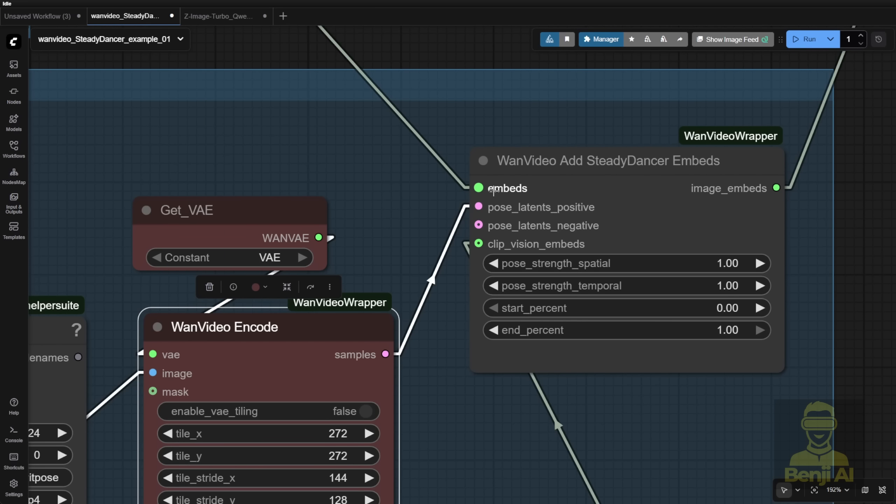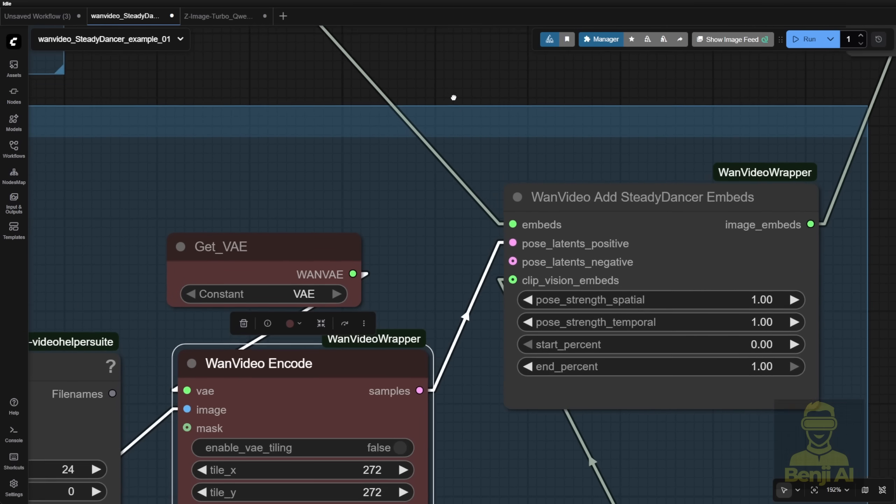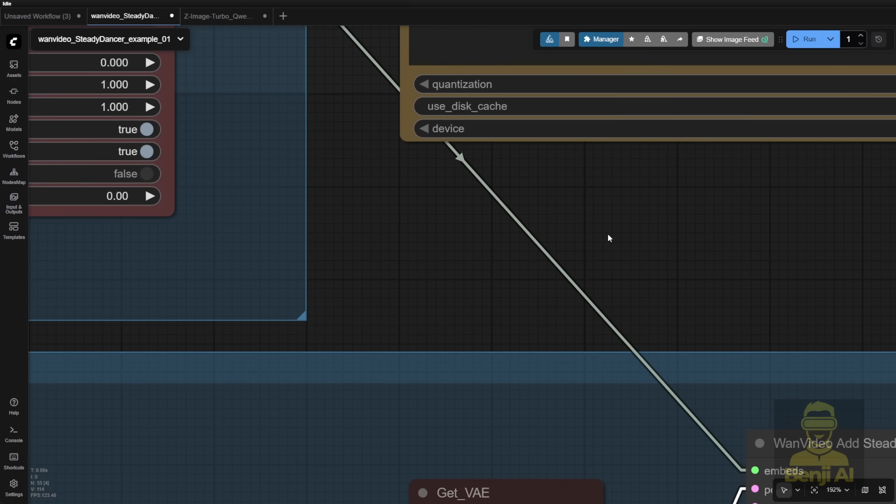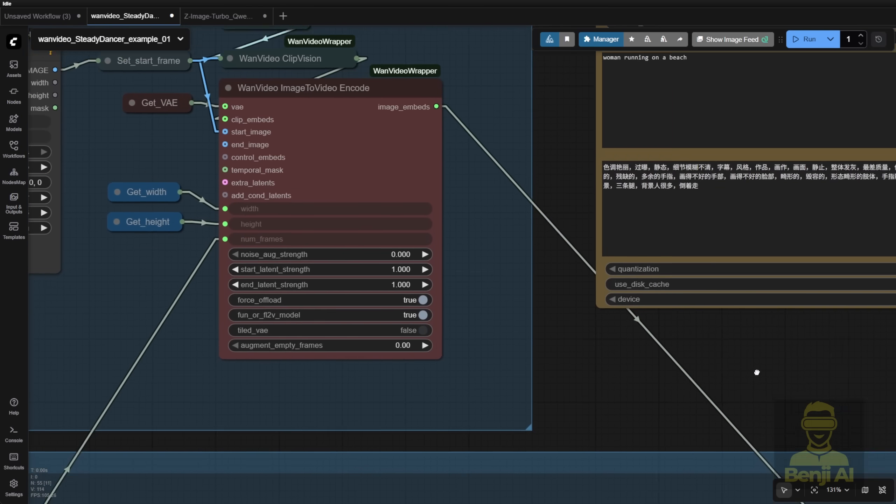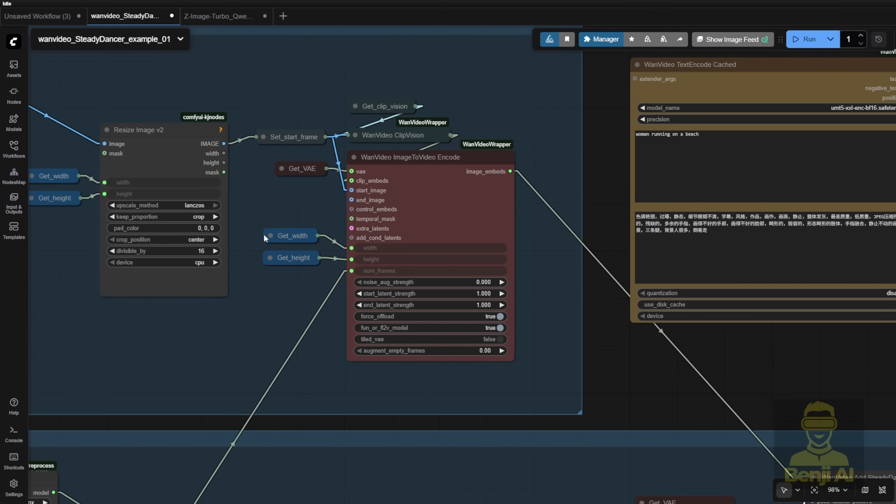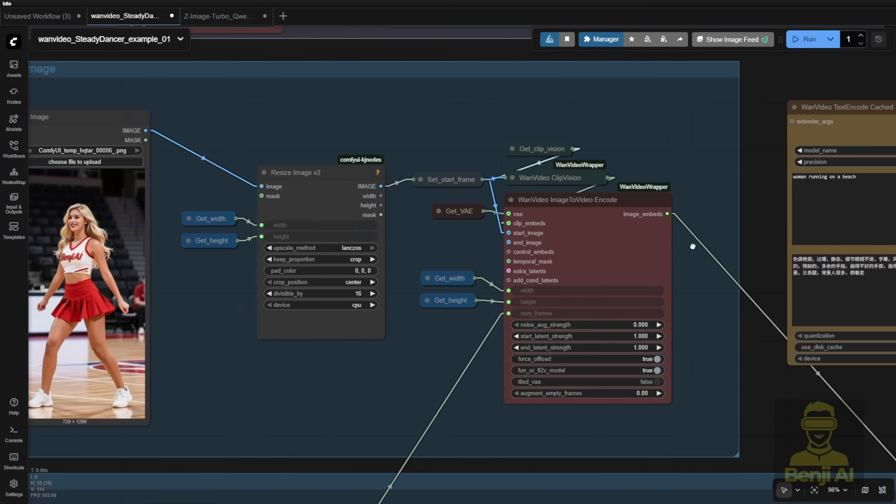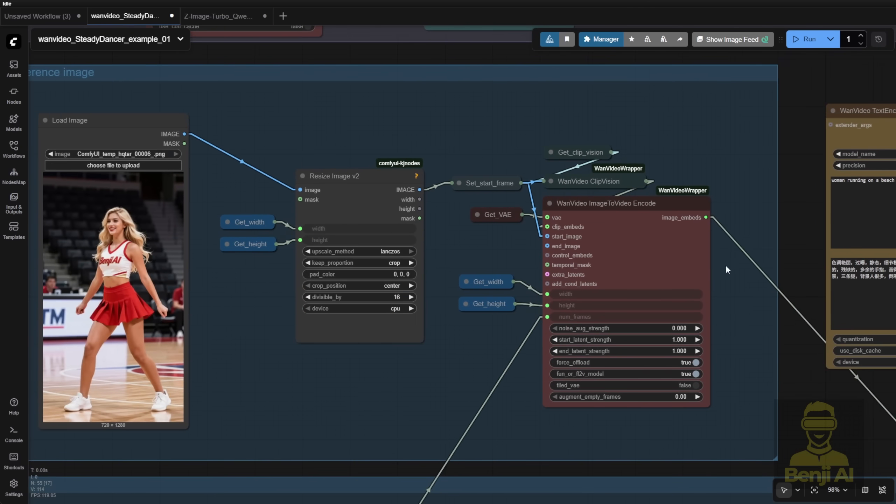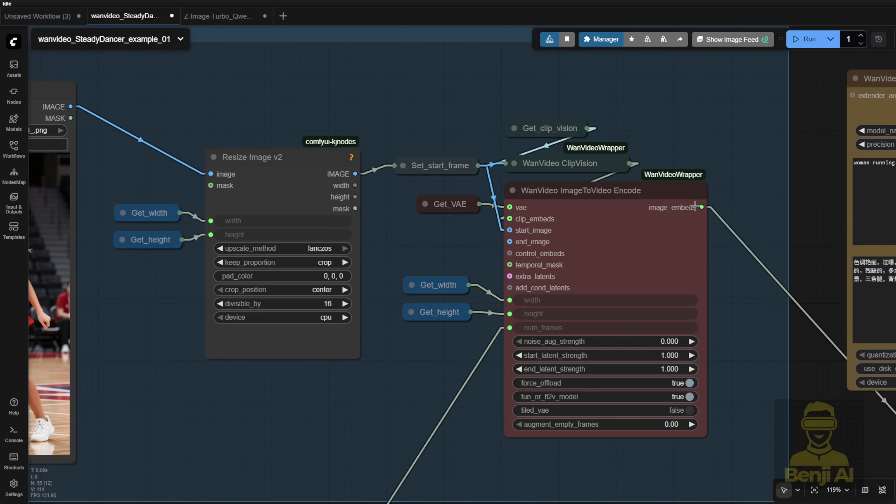The embed data comes from getting the image. The reference image we're coming back to here, with the connections up here. As you can see it's image to video encode, where we pass this image embed for our guide reference image.